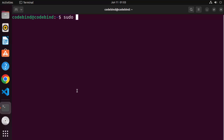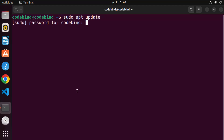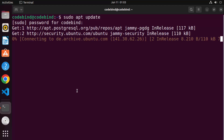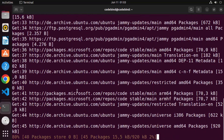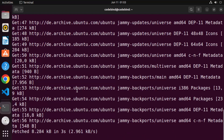The first command is `sudo apt update`, then press Enter and give your Ubuntu password which you use to log in. What this command does is it updates the package index on your Ubuntu operating system. Just wait for this command to finish.